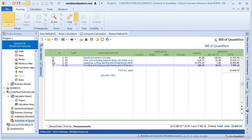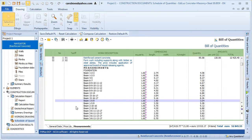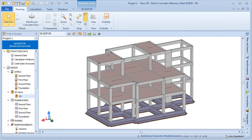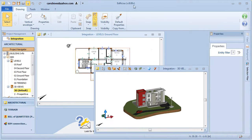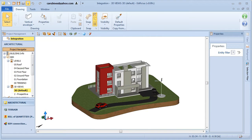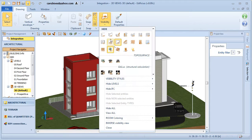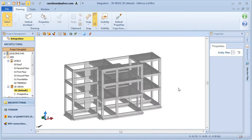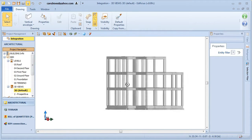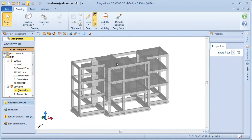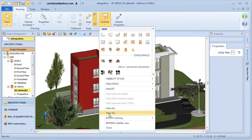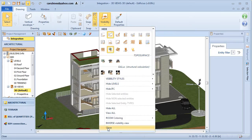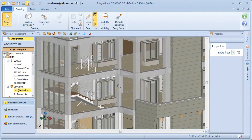At this stage, with the verified structure, we can reintegrate back into Edificius. And notice that we now have the structural model in Edificius and the architectural environment. If we hide the architectural model, we can now see the structure imported from Edilus into Edificius. We have in fact integrated the architectural and structural entities in a single model.